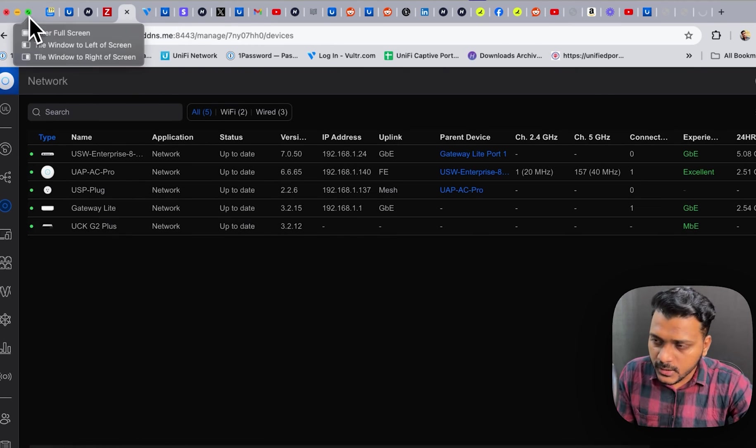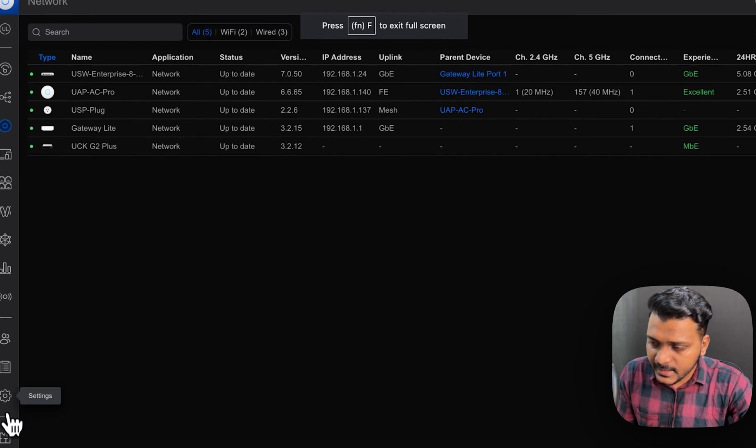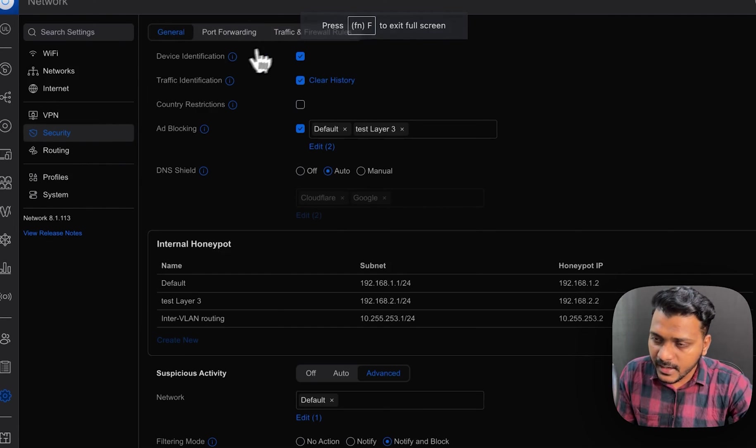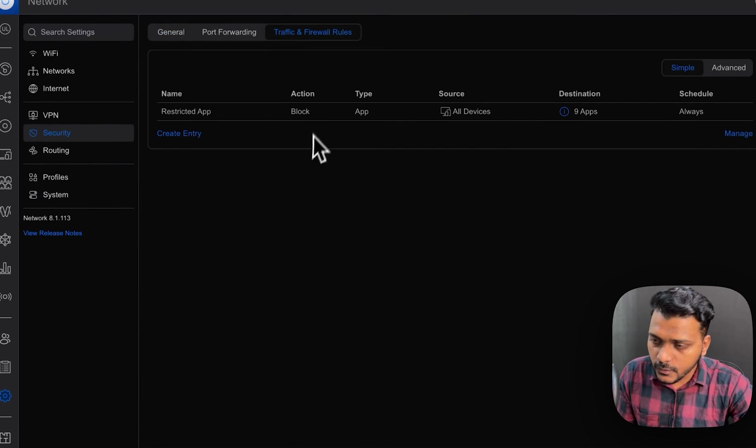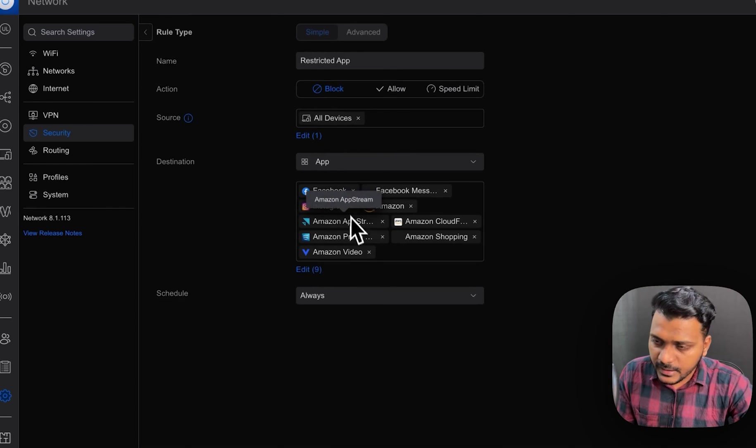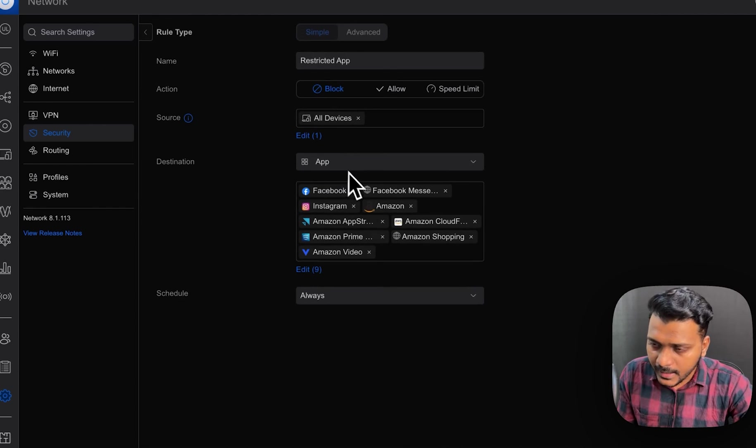If you just go to the settings and take a look under the list of the traffic and firewall rules. And if I click on that,